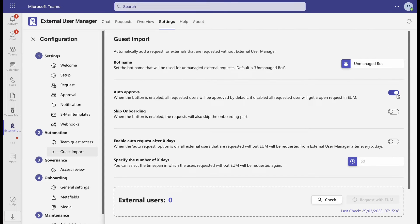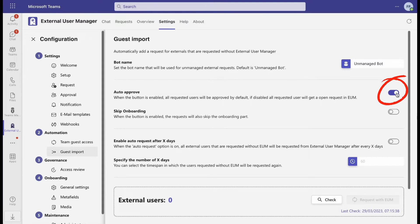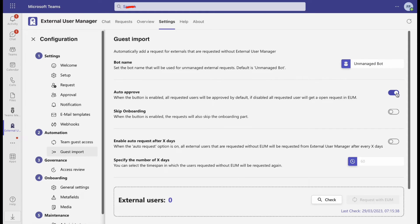Afterwards, you can decide whether the guests should be approved automatically. If not, you will get open requests in the Requests tab and the approvers can go through them one by one.